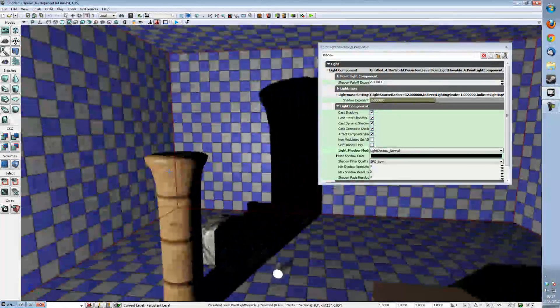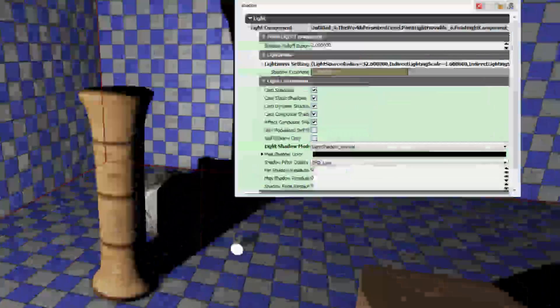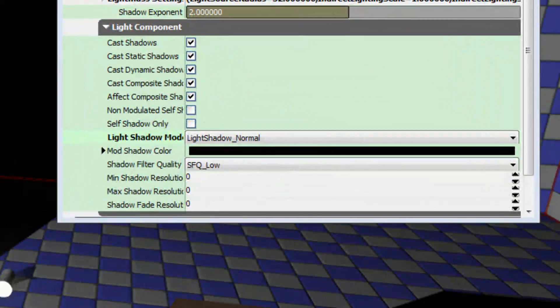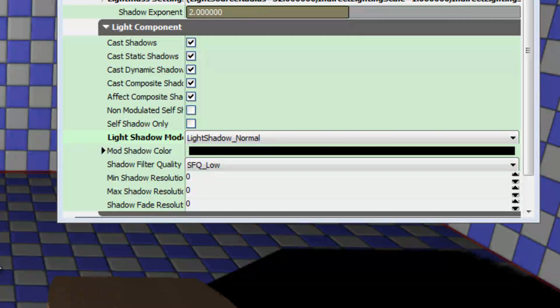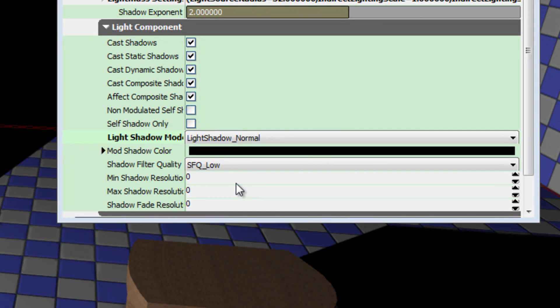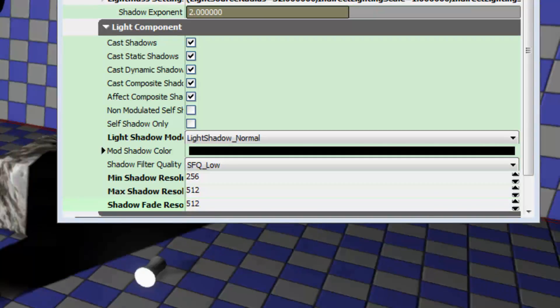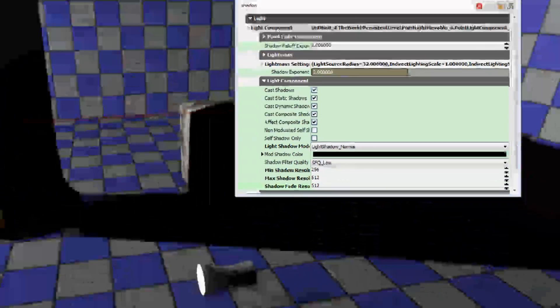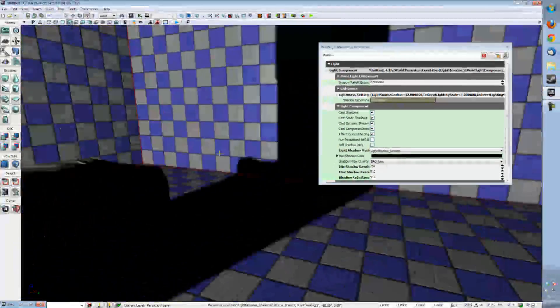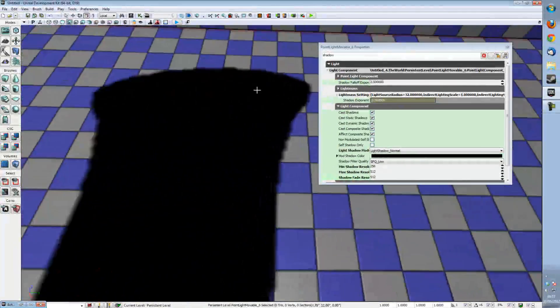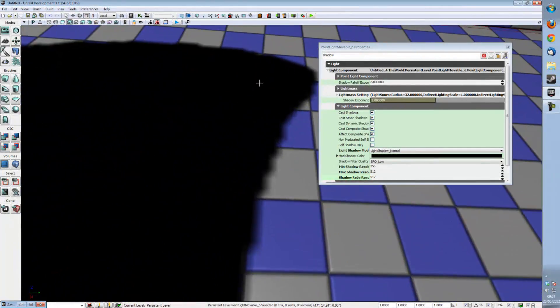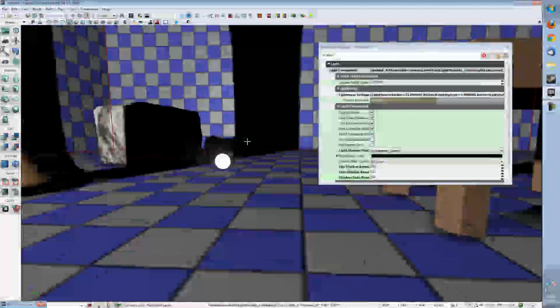But that's not really enough in most circumstances. So what we're going to do is we're going to give it a minimum shadow resolution of 256, a maximum shadow resolution of 512 and a shadow fade resolution of 512 and that should result in your shadows having more soft edges and looking a little bit nicer.